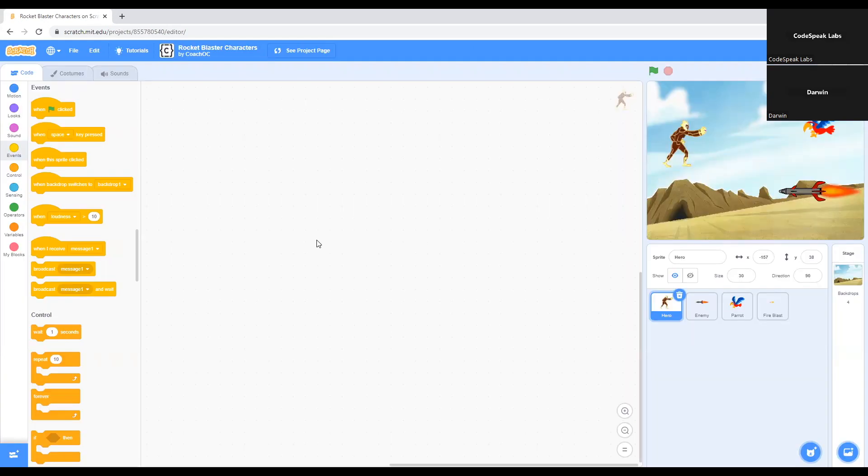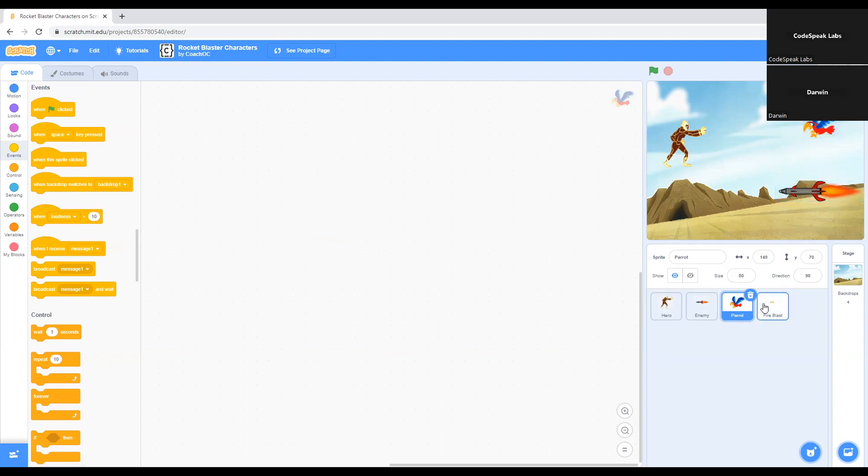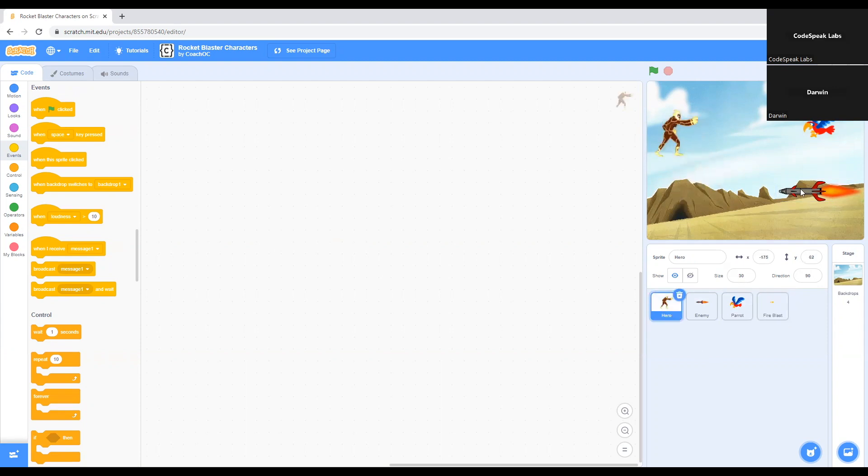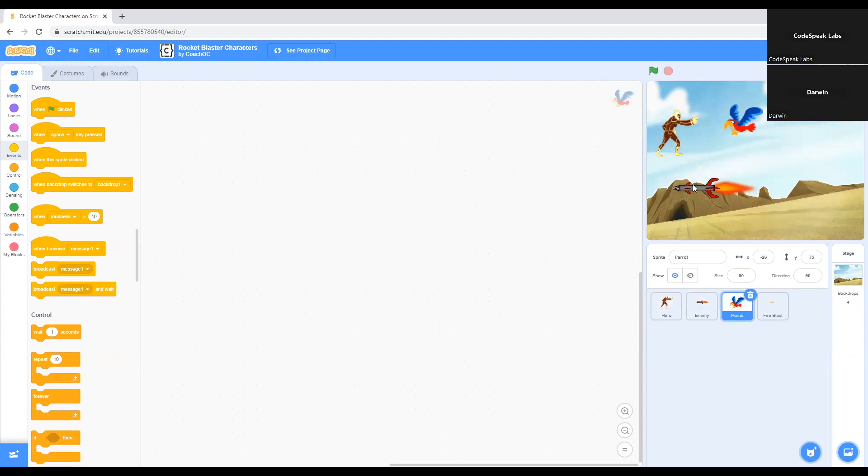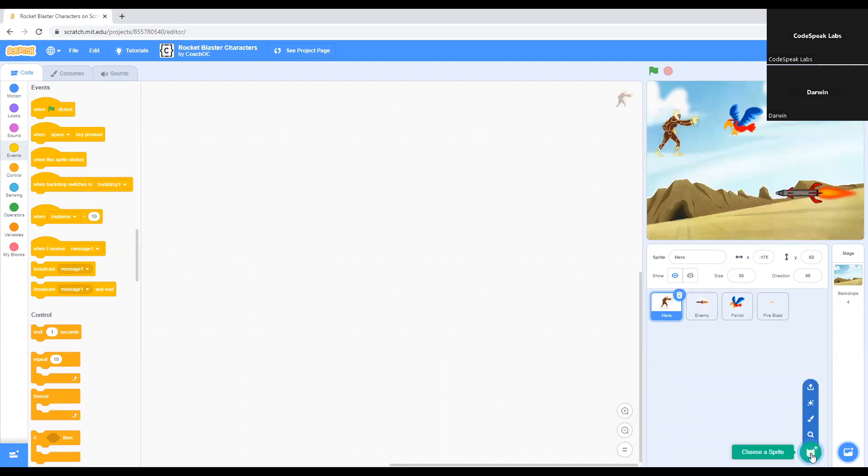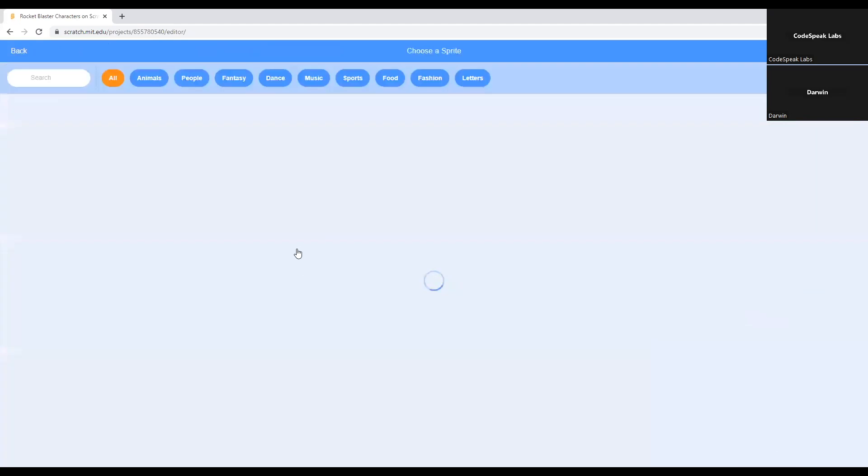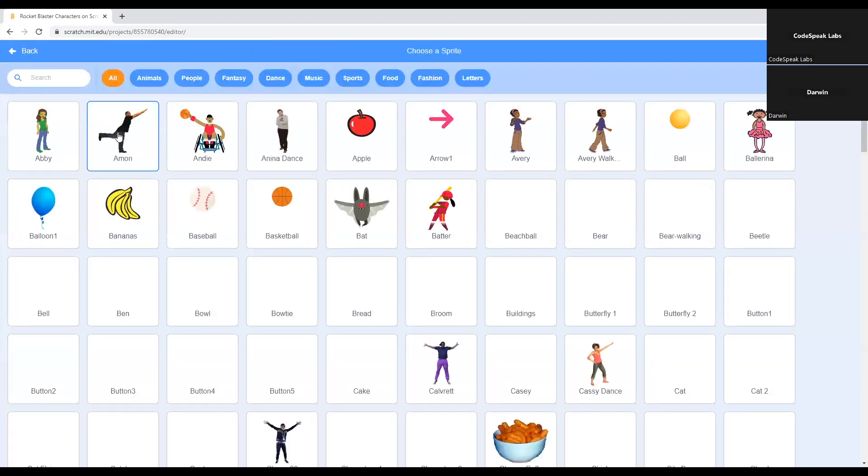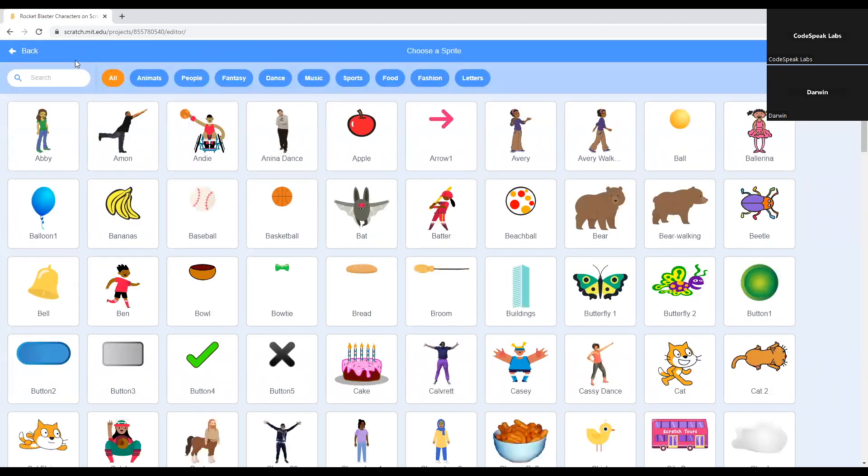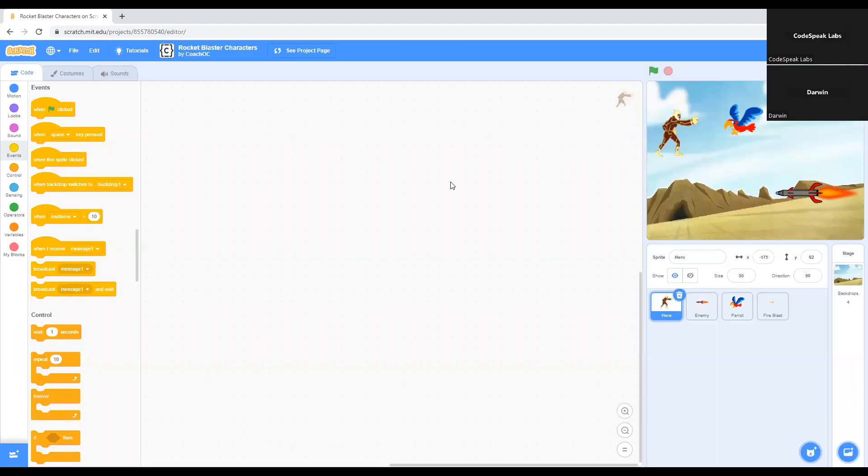You can choose any background you can think of as well. We already got the characters here. When you click on the link, you will get these characters. But if you want to switch characters, you can just click on the cat icon again and switch them if you want.